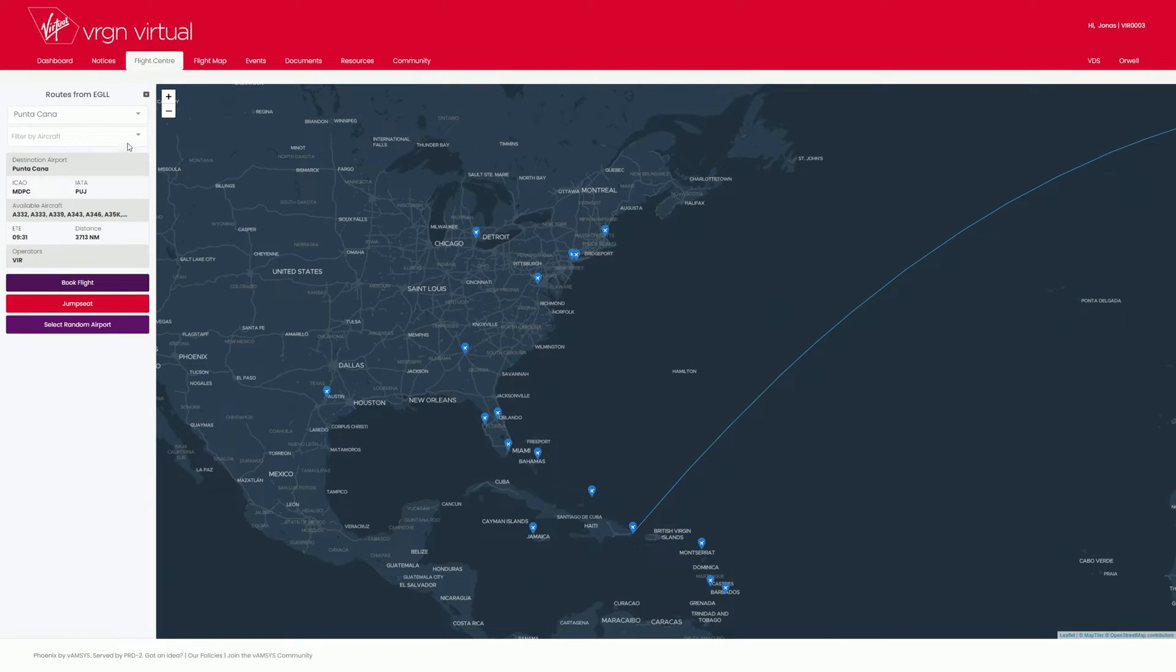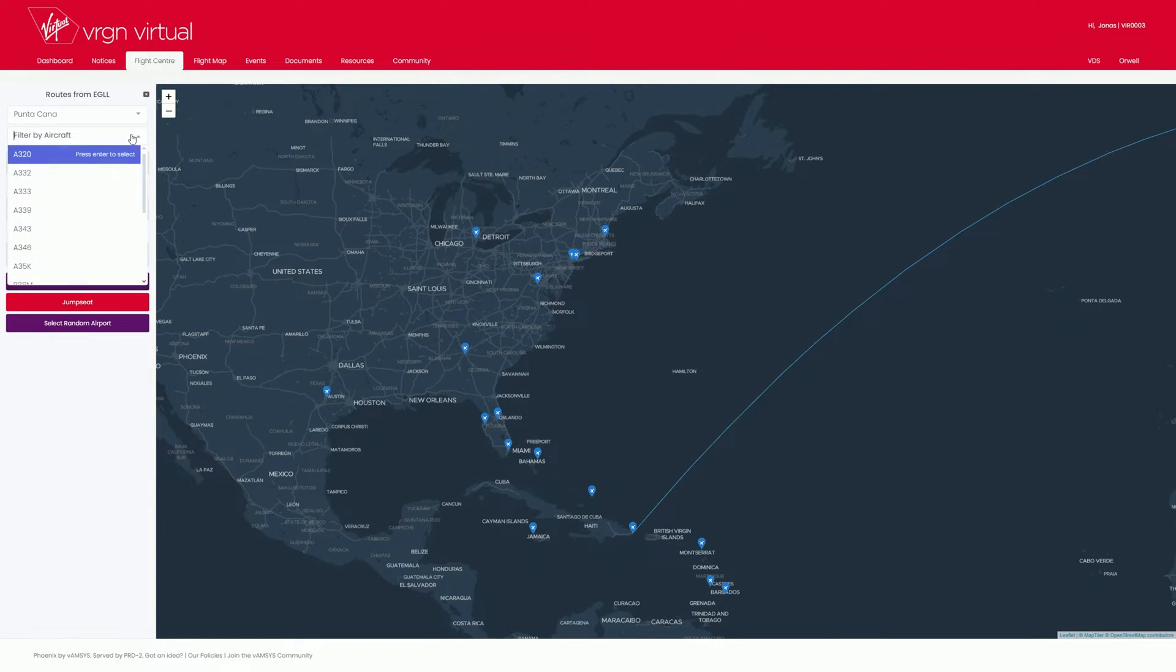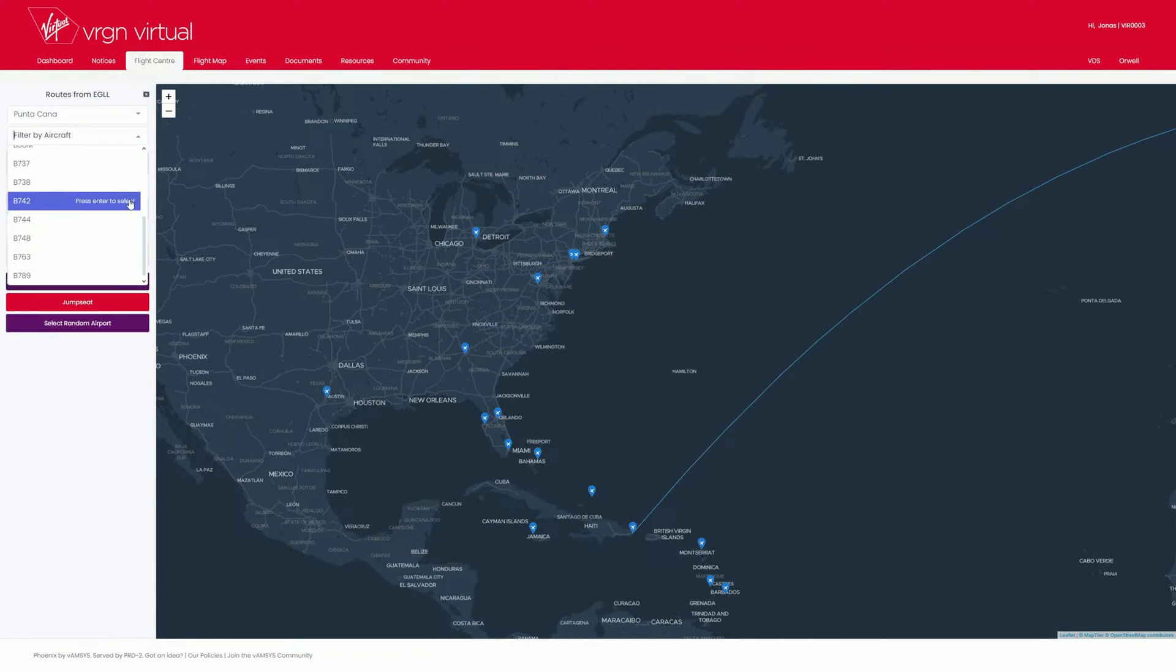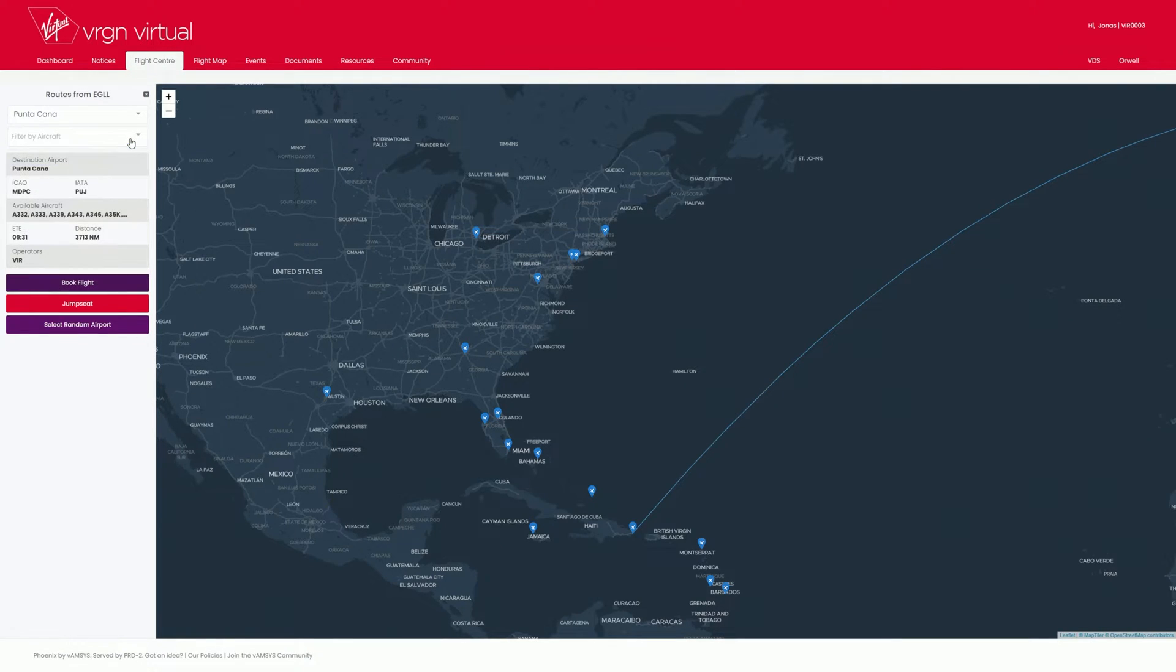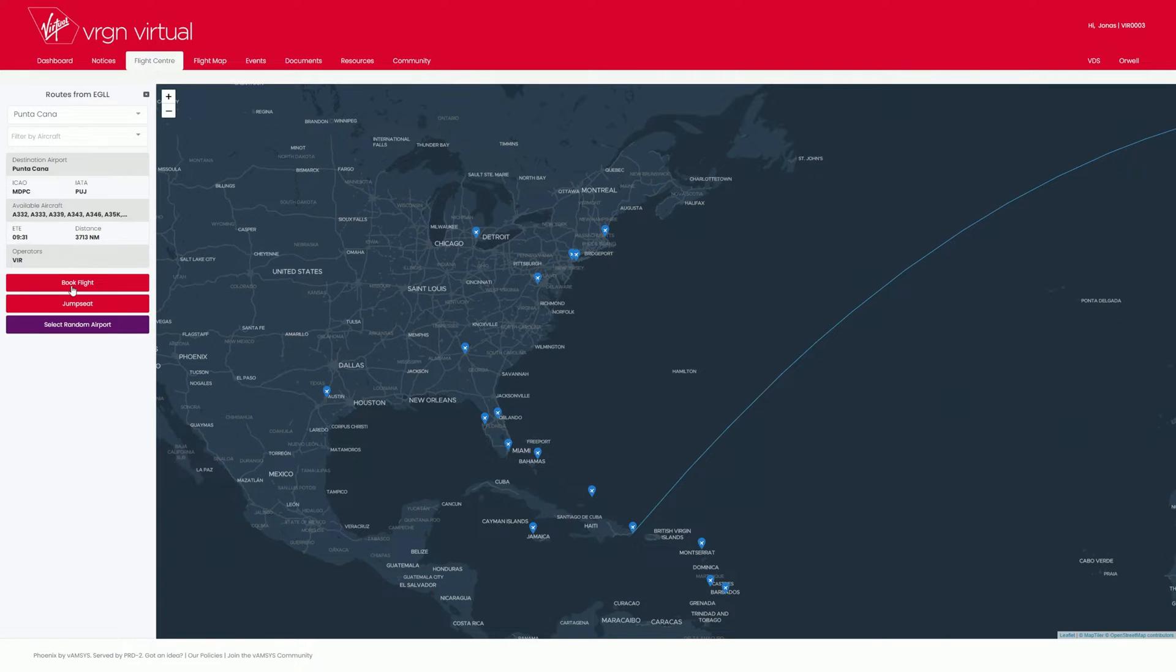Optionally, you can also search for your airport on the left-hand side. You can also filter by a specific aircraft type. Once you have found your flight, simply click on the Book Flight button.